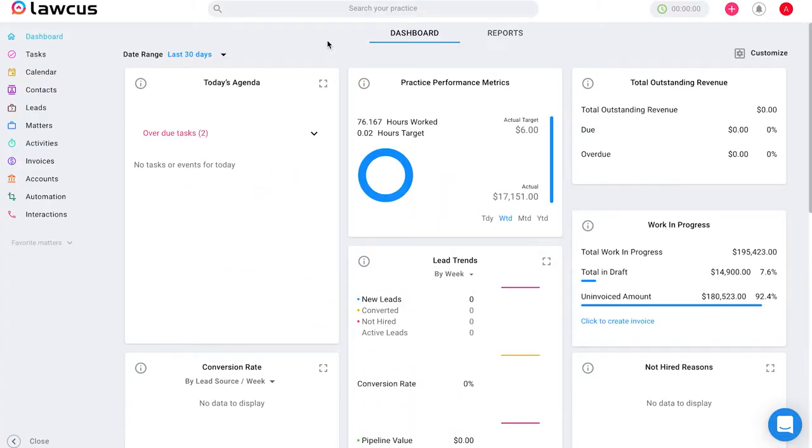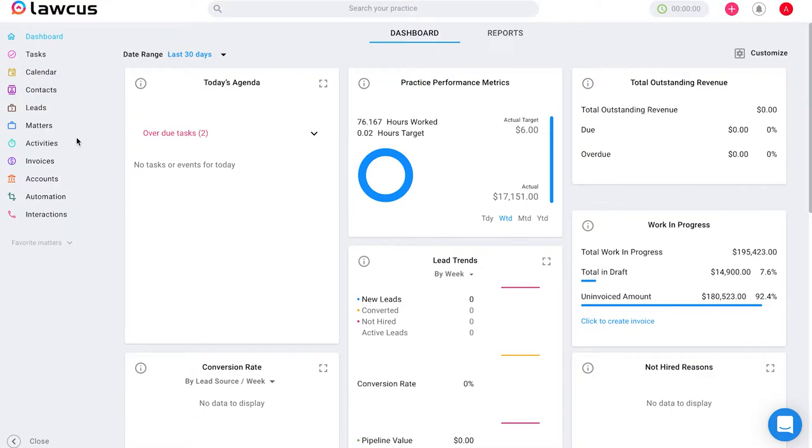In today's video we will be talking about activity categories, what they are and how you can use them. Starting on our main screen, the dashboard, if you look to the left you will see a variety of options.